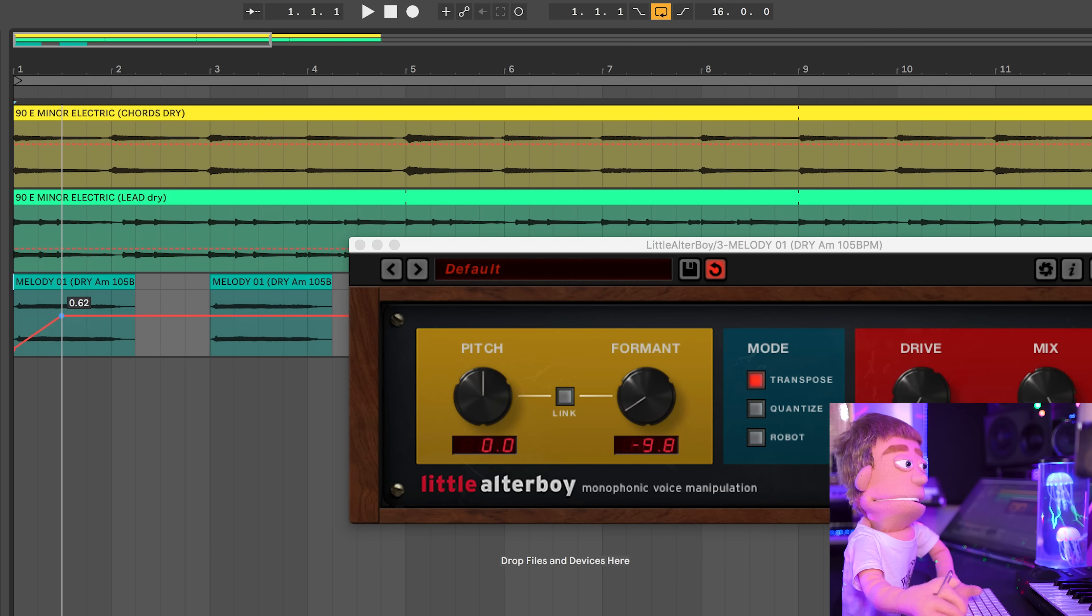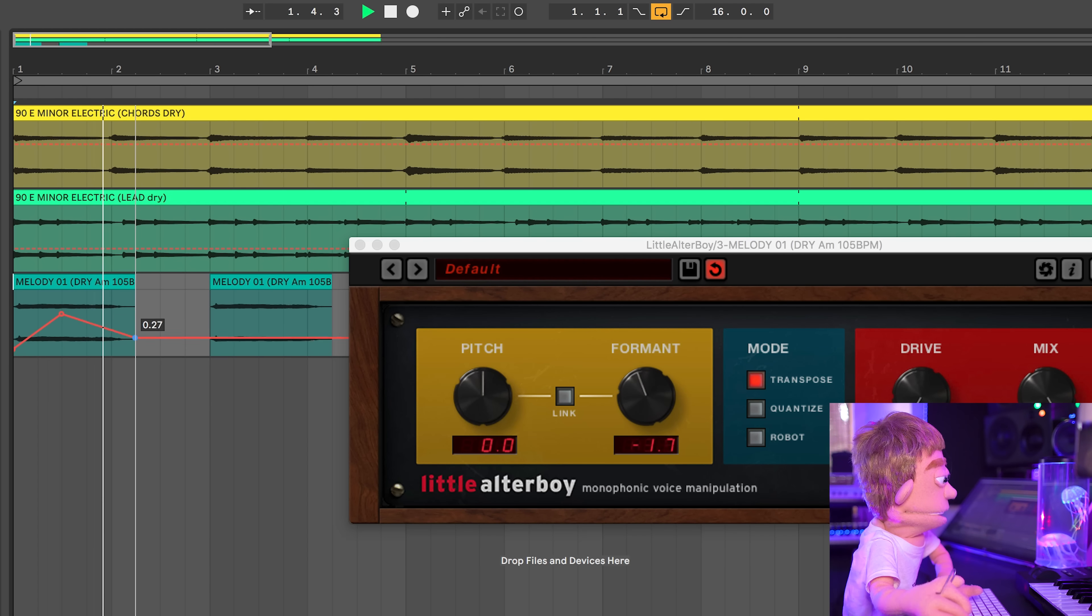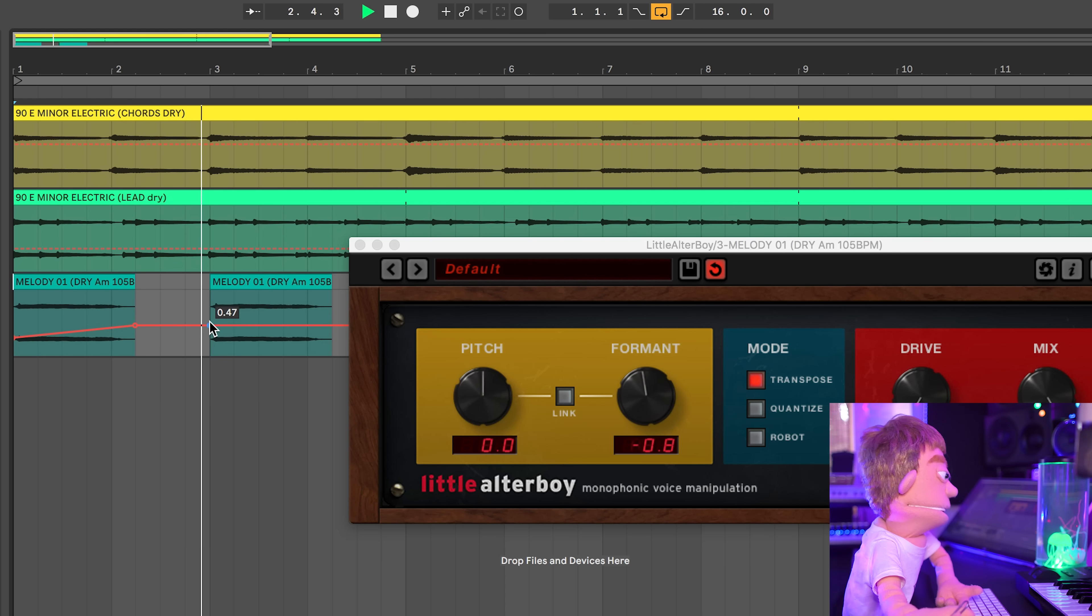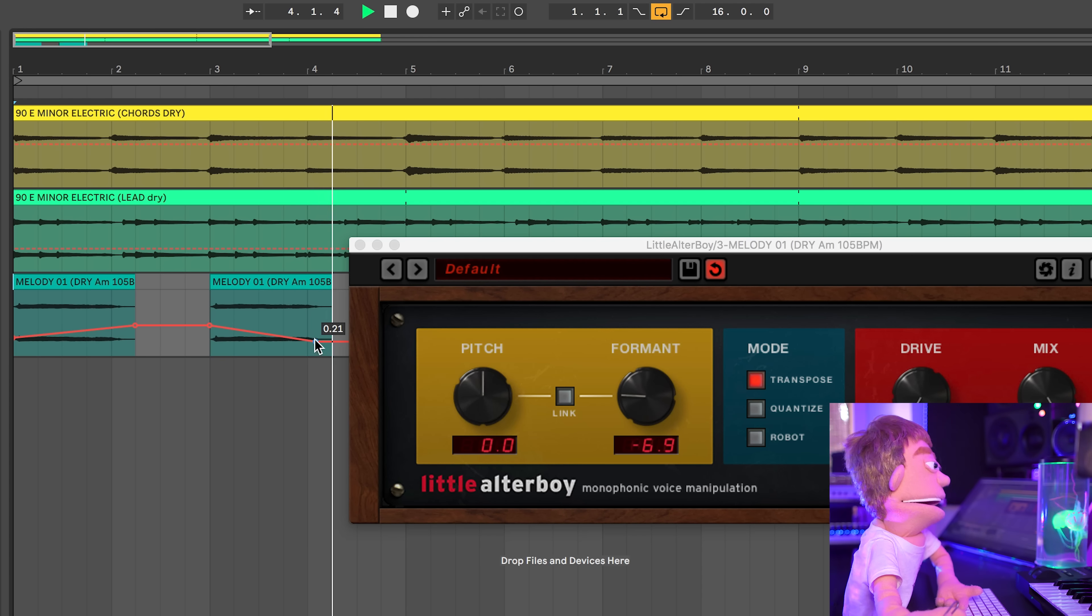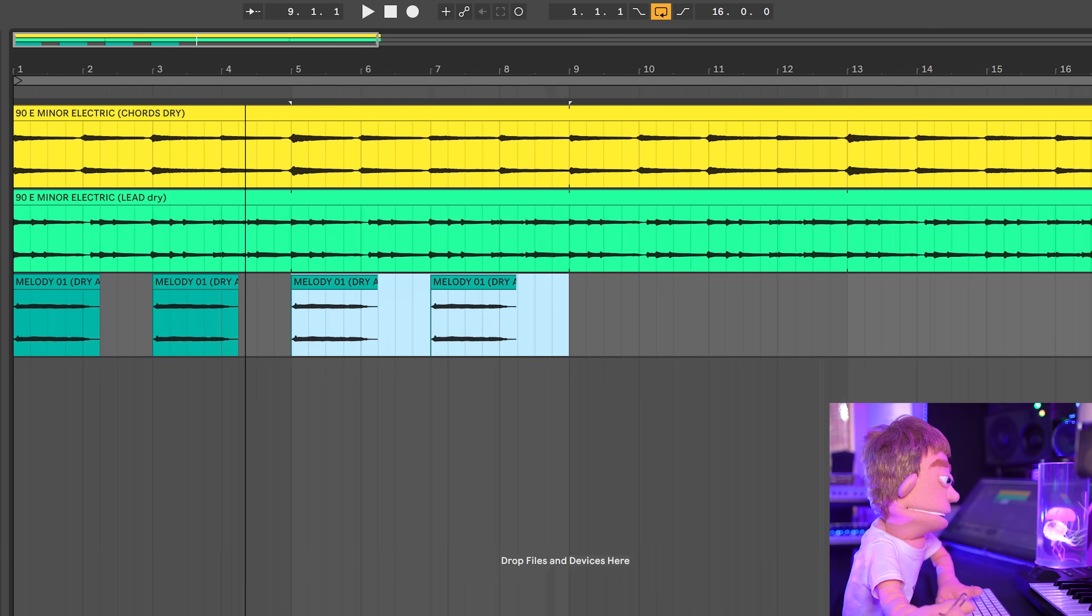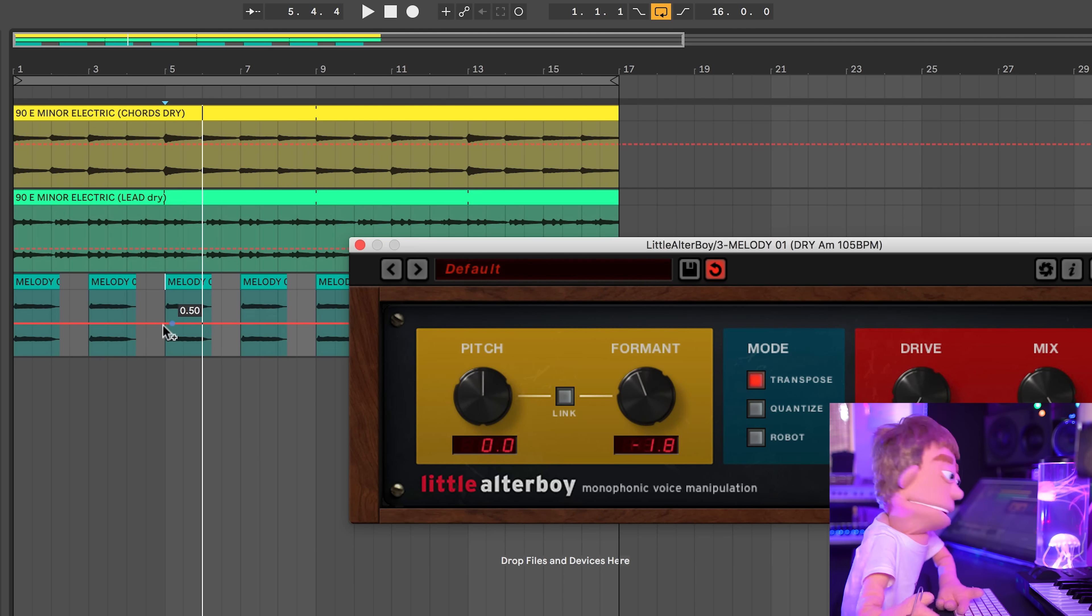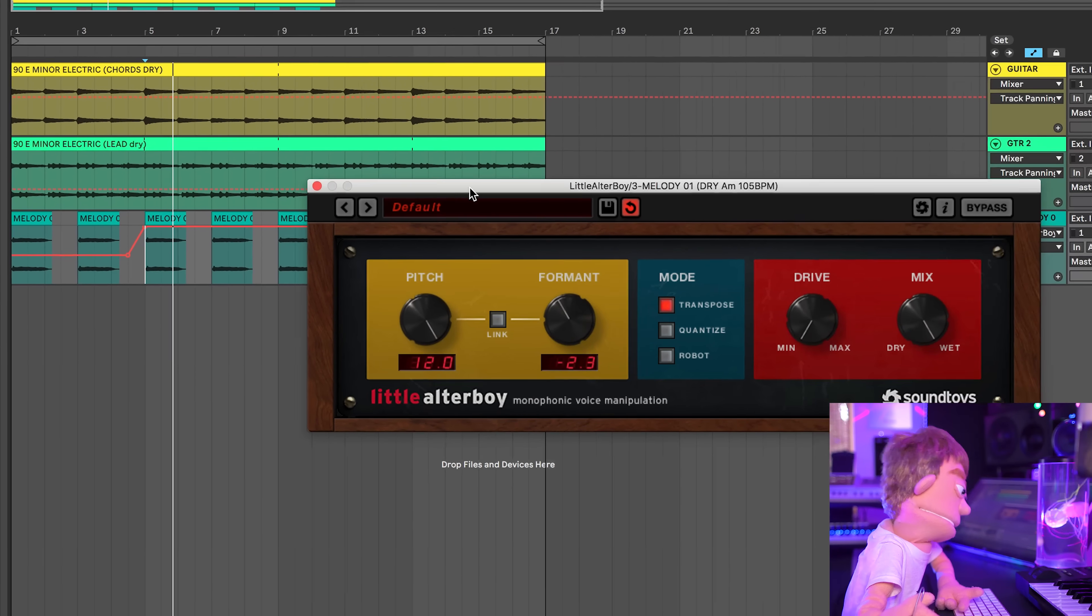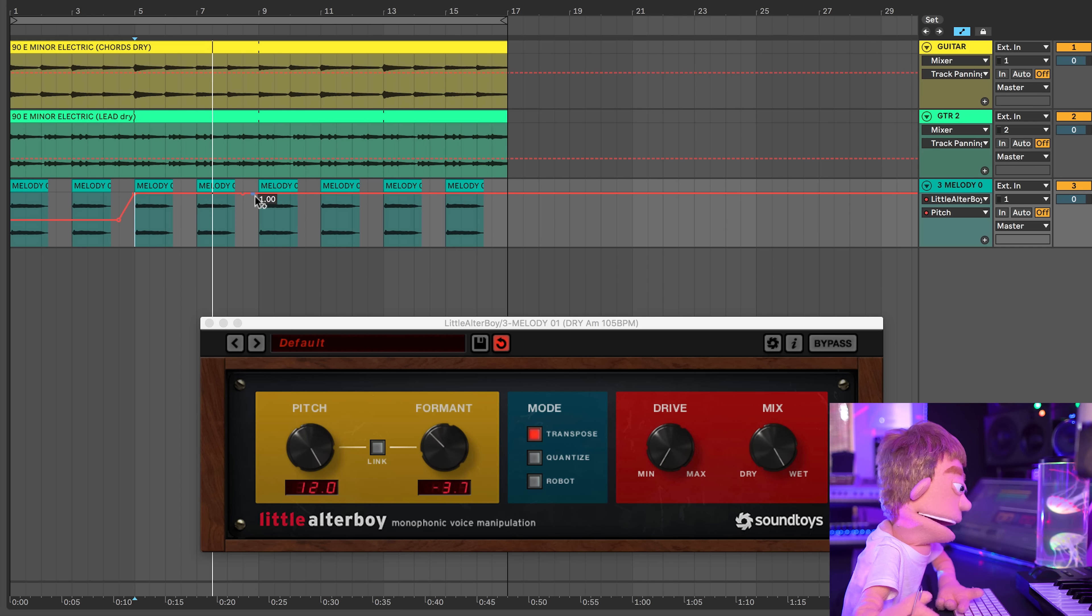So maybe we'll just go like this and then back down. And then back down. And then we could just duplicate this. And I also like to automate this knob too. So when the drums come in right there, it goes up an octave. And then it can go down an octave right here.